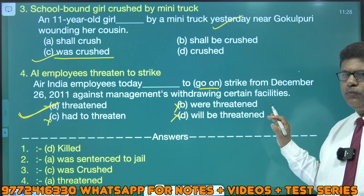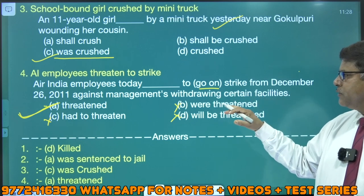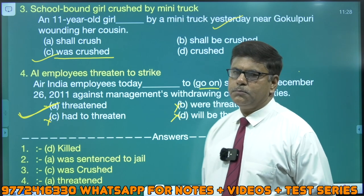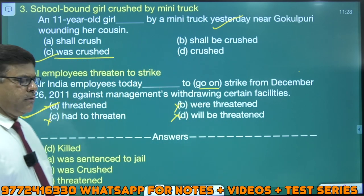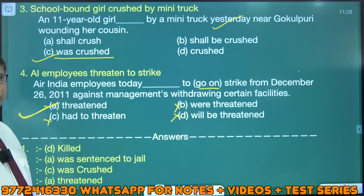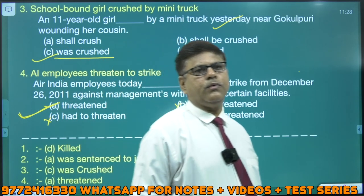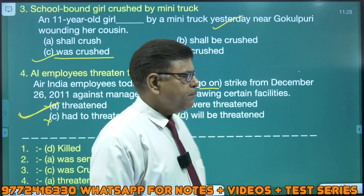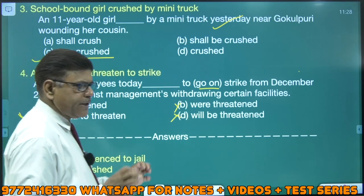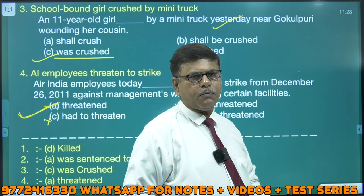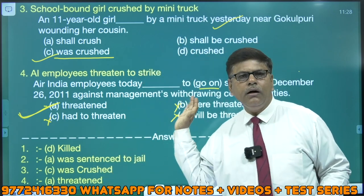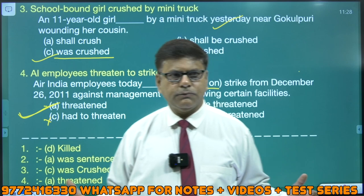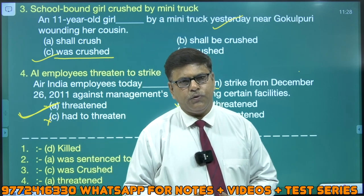Threatened to go — threatened to strike from December 26, 2011, against management's withdrawing certain facilities. So dear students, please practice such kinds of sentences in your day-to-day practice. I wish you once again very good luck. Please watch this video again and again, and please follow such rules to rule out. Fit karke dekhiye — satisfaction hota hai aapko meaning ke liye. Wapas karke dekhiye, try to fill up the blanks. I thank you and good luck for your exams.